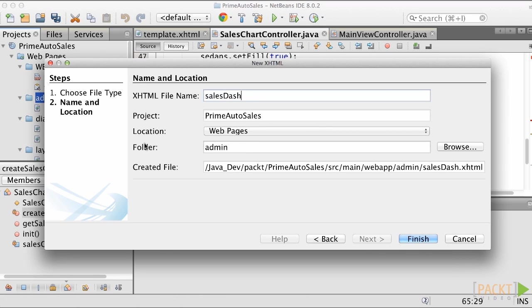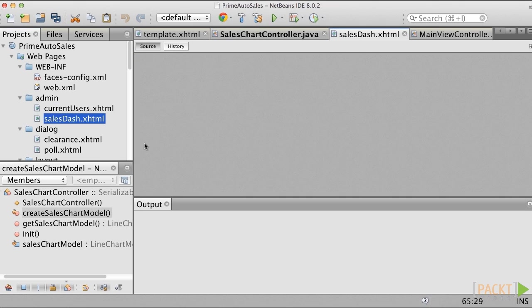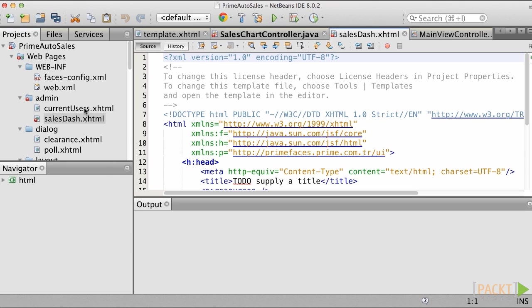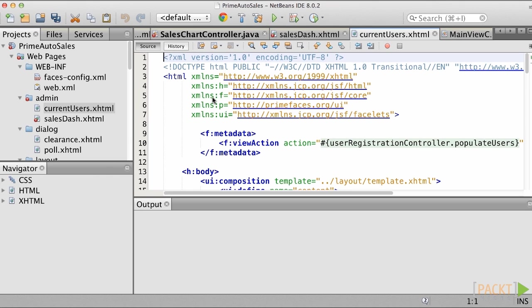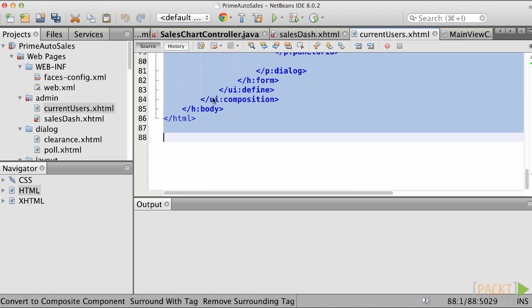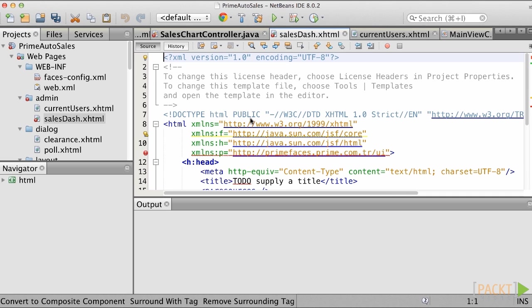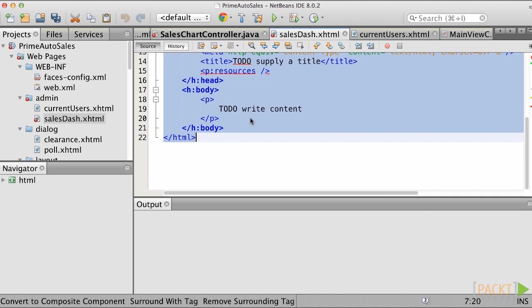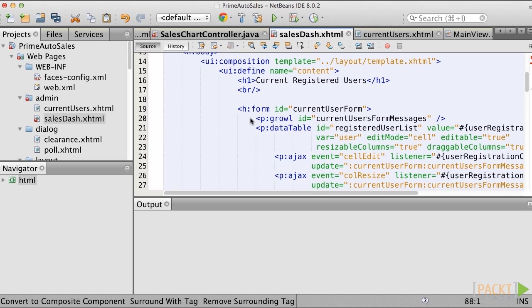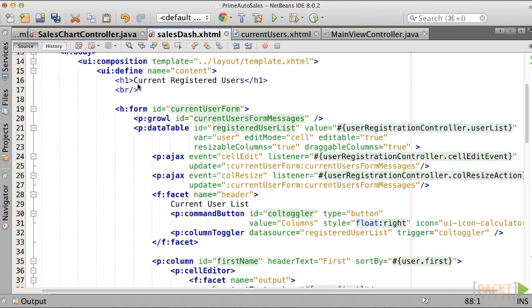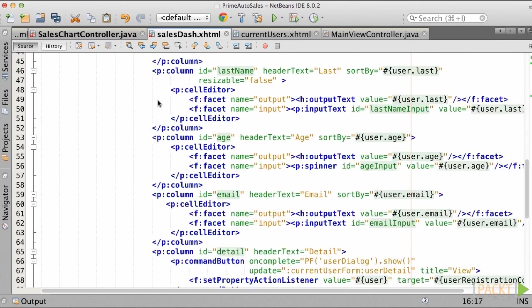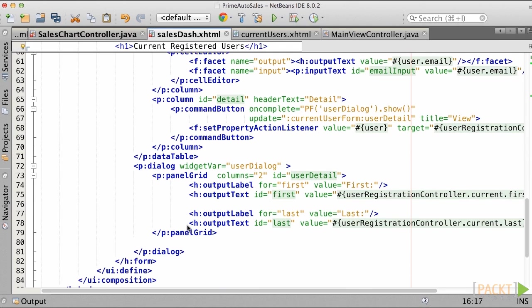To make things easier, copy everything from the other admin view and paste it into SalesDash.xhtml, overwriting the default code. Now go back and remove the contents of the UI defined section, as we'll replace them with the new dashboard components.